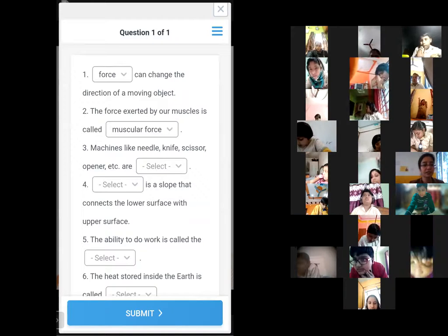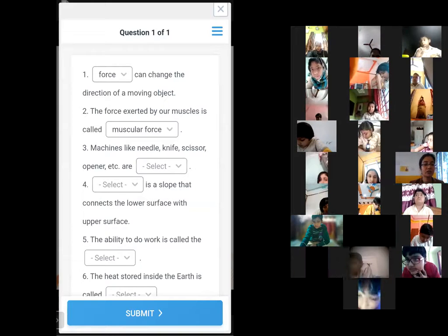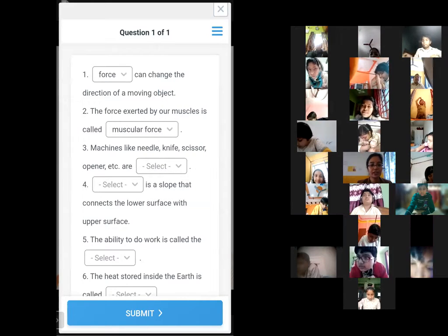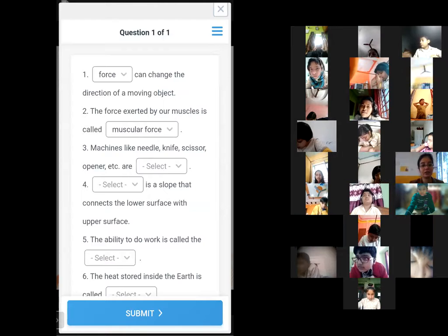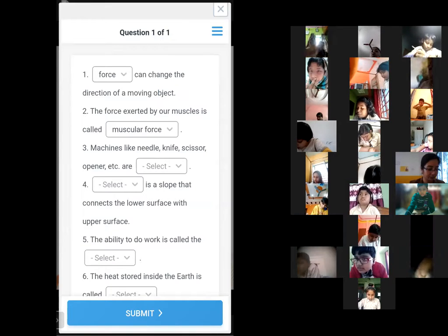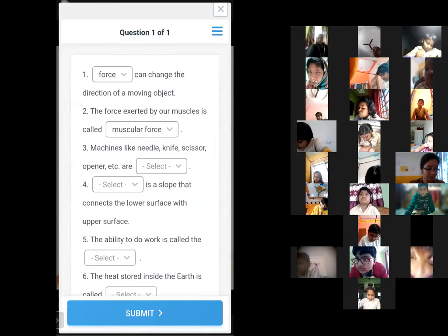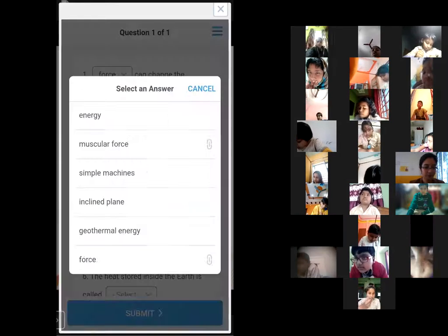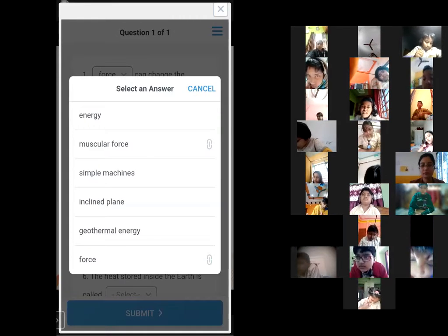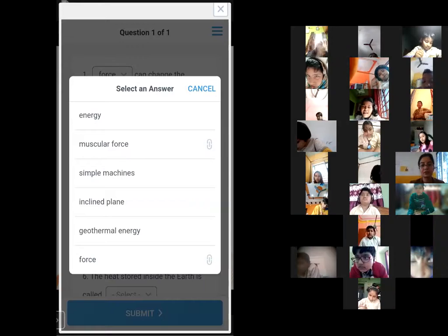Question number three: 'Machines like needle, knife, scissor, opener etc. are dash.'